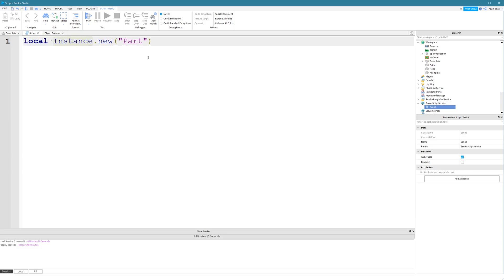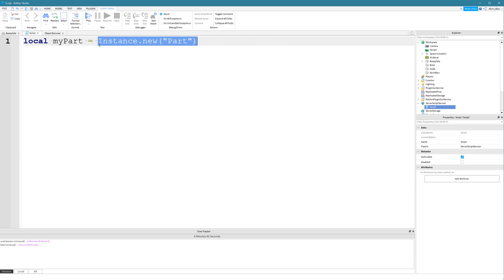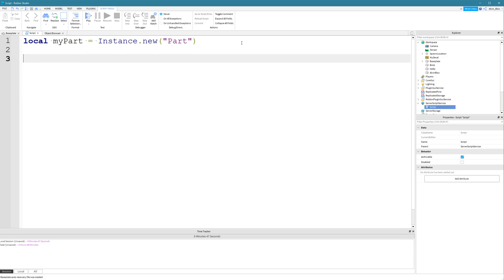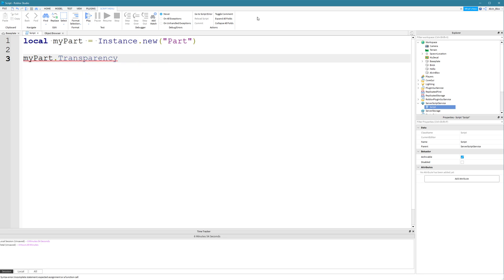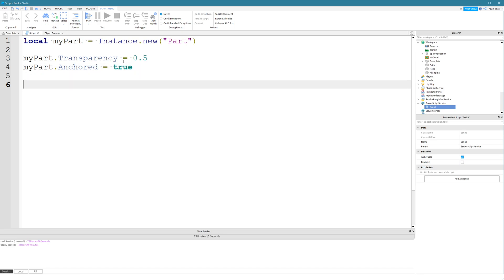The only problem is we haven't told the script where to put it. What we can do is set this to a variable — we'll call it myPart. The function Instance.new is built into Roblox, so it will create the object and return it. The value of myPart will be the part we just created. Now that we've done that, we can set some properties. For example, we could set the transparency of myPart. We could make it semi-transparent. We could make it anchored.